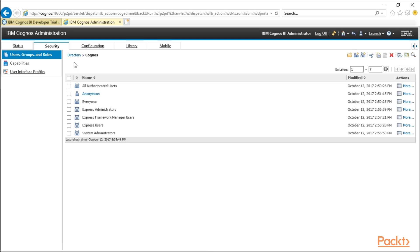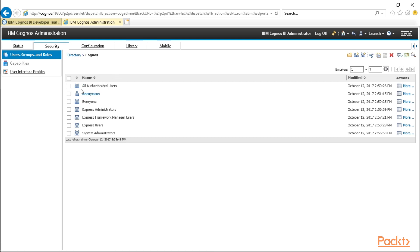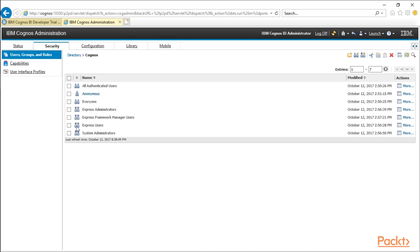So if we go to directory in Cognos, you can see we've got authenticated users, which is a role. You also have express administrators, framework manager users, express users, and system administrators. You also have everyone. Everyone is a group of the group everyone.